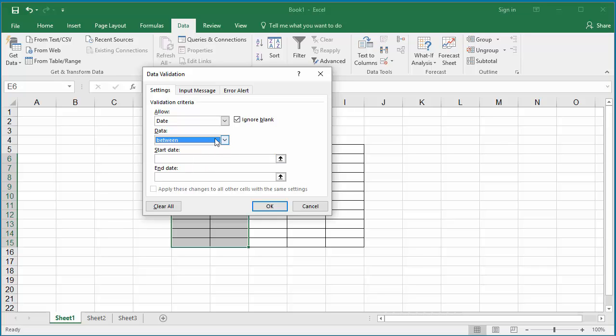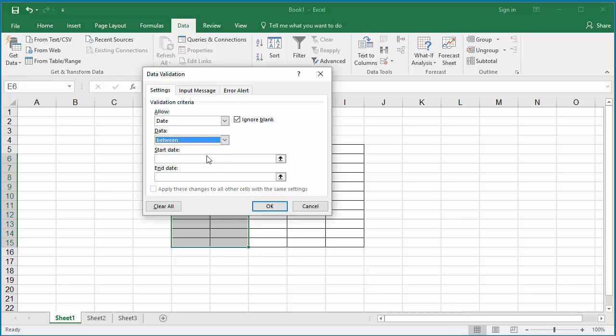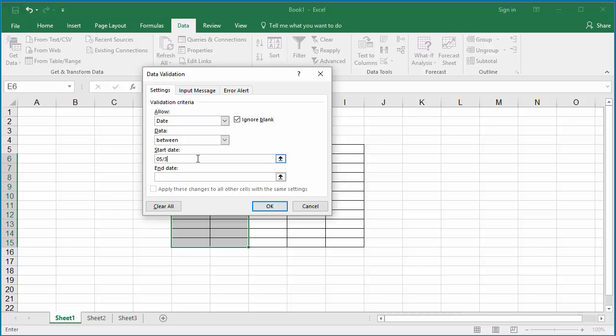If it is equal to, not equal to, less than, etc., it asks for the date you want to compare. For example, select between. Now enter the start date as 05/31/2017 and end date as 06/18/2017.